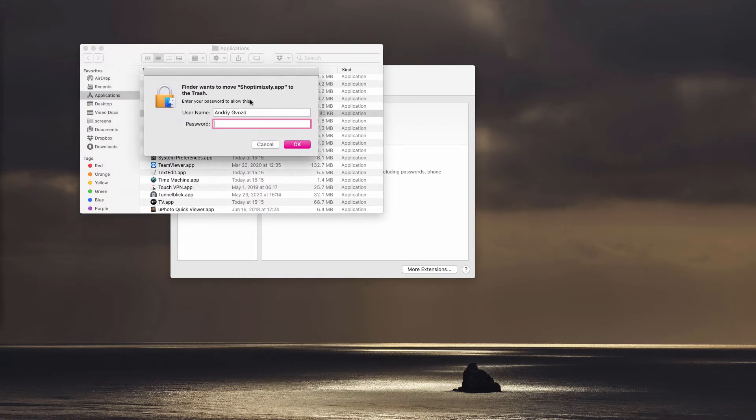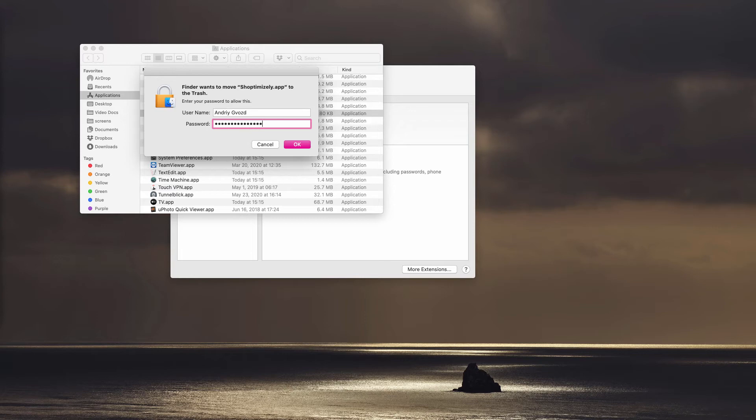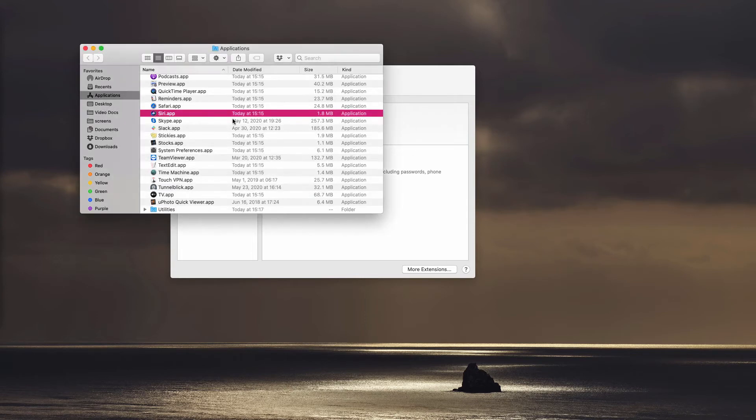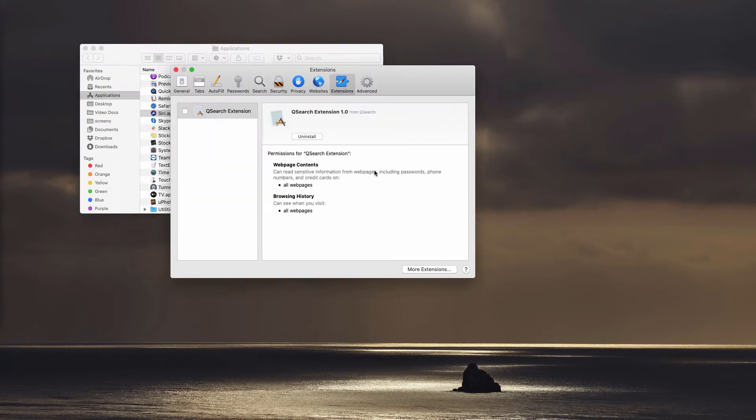The message came up that we need to provide our password. So, let's do that. Once the password is provided, we should see the program deleted. It's now also deleted from the extensions.